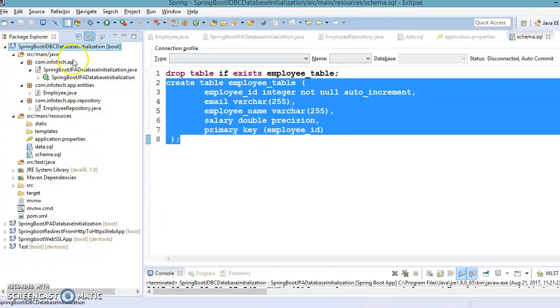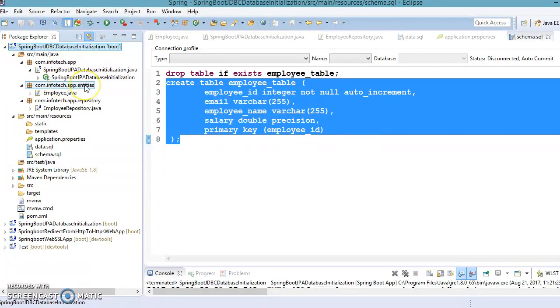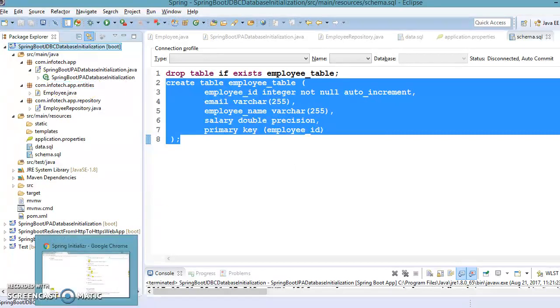Thanks for watching this video. The code for this Spring JDBC database initialization project I'm going to put on GitHub, and the GitHub link will be in the video description. See you in the next video tutorial.